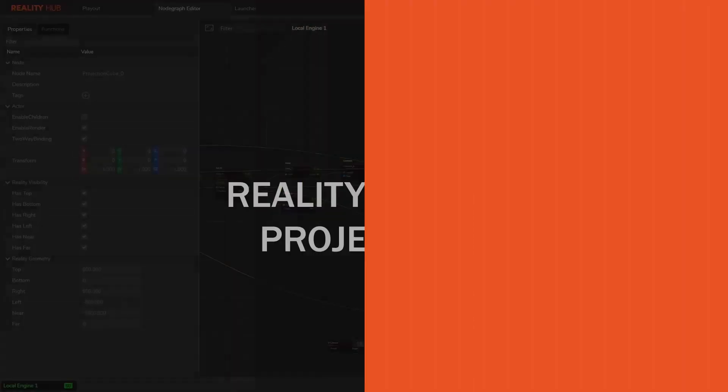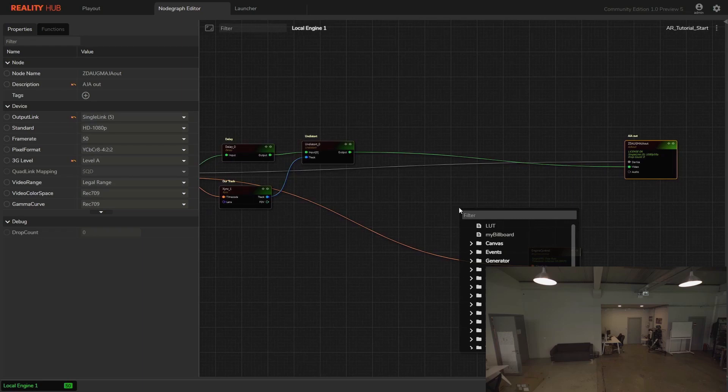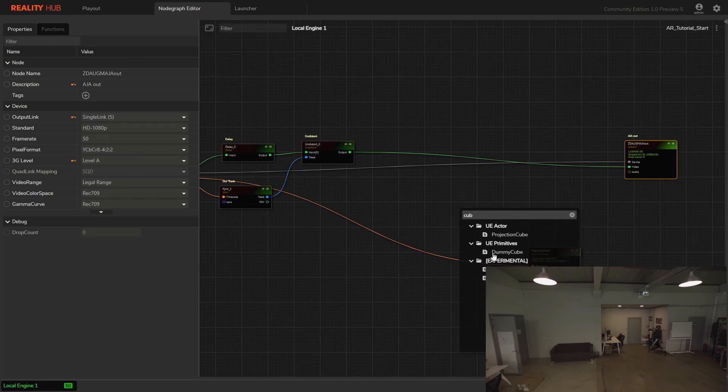Reality engine projection. We already set up basic IO and tracking. Let's add projection cube node and camera node to the AR graph.